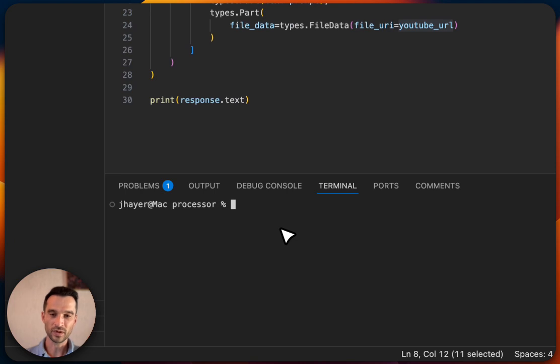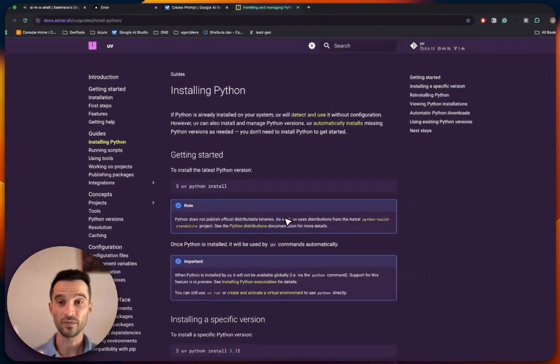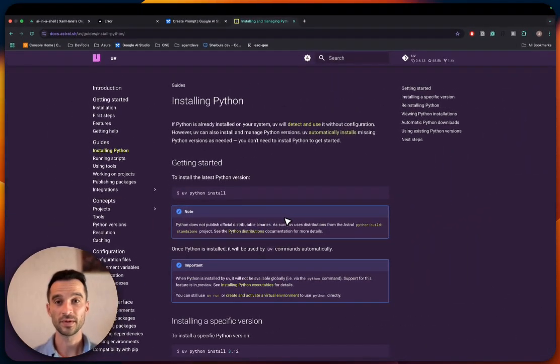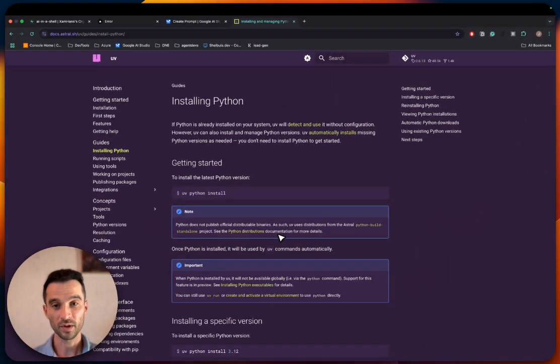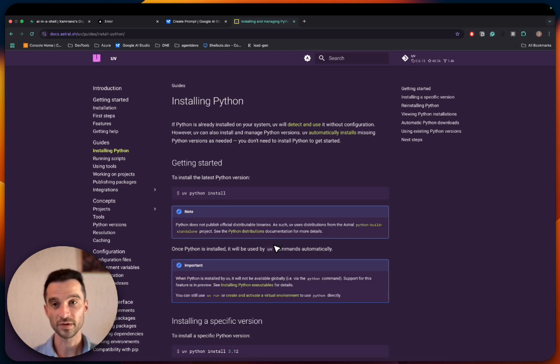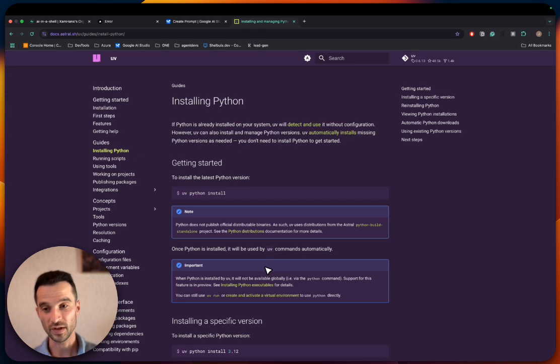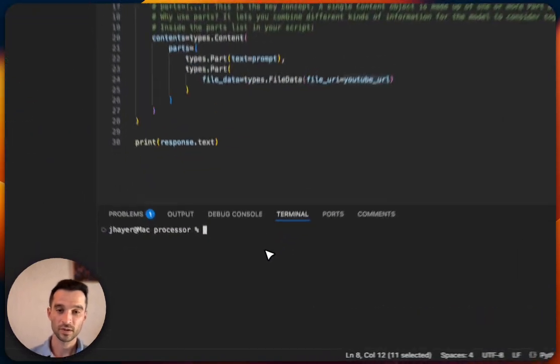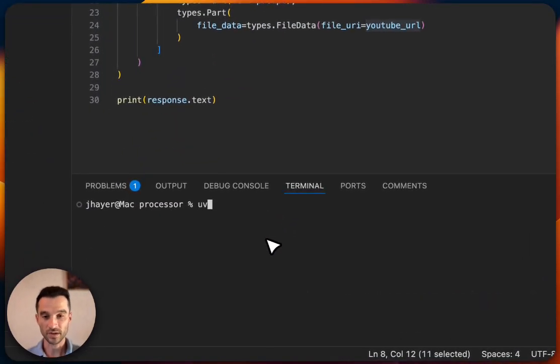I'm now here in the processor folder, so make sure you are in any folder to start. Also make sure that you have UV installed—this is our Python package manager, very easy and fast to set up. Make sure you follow this installation guide and then we can proceed.